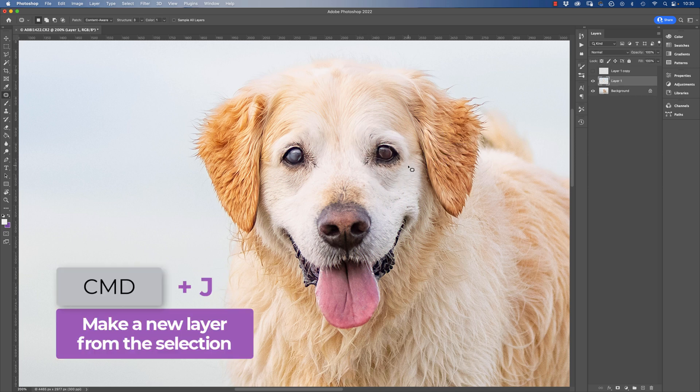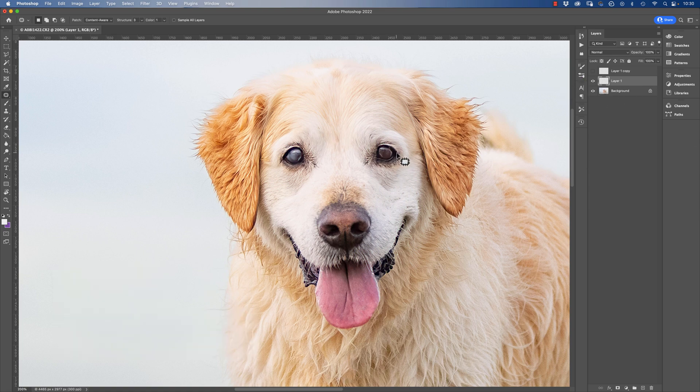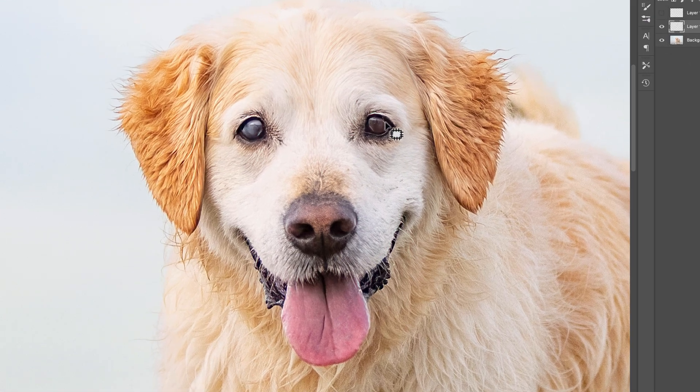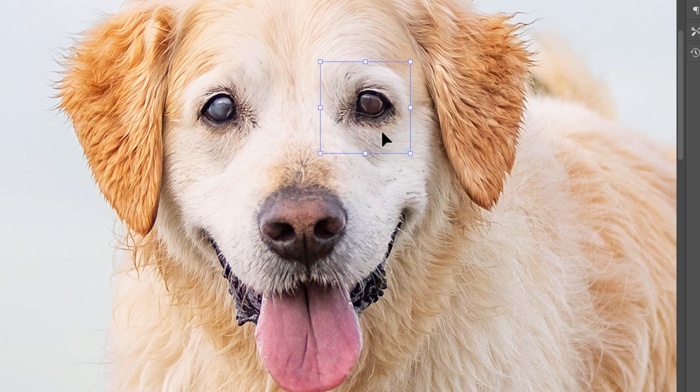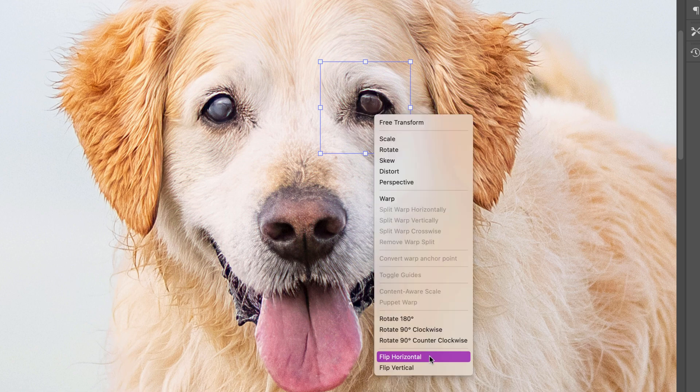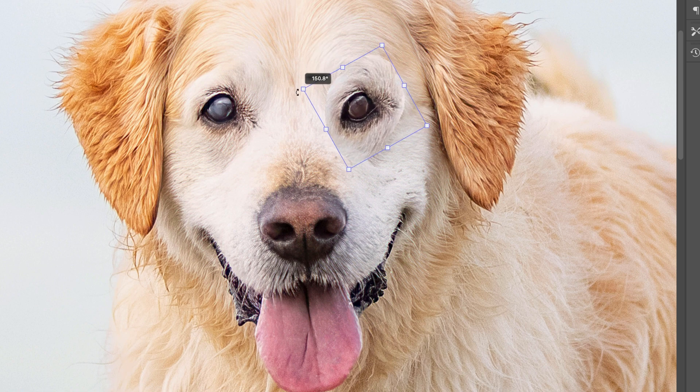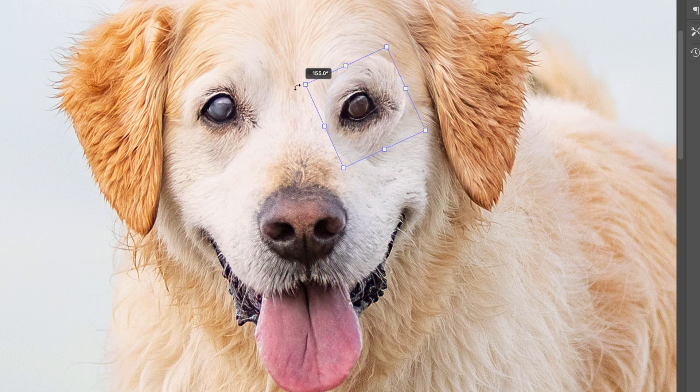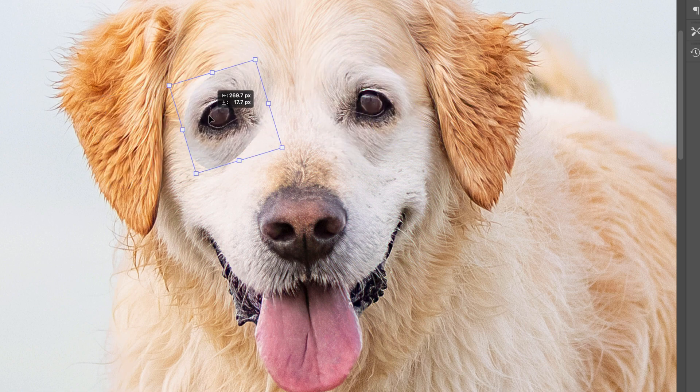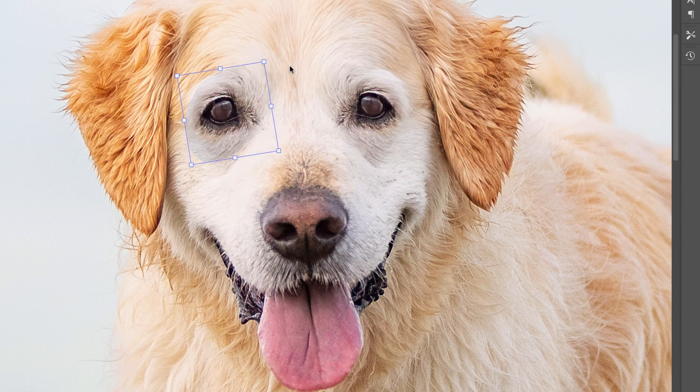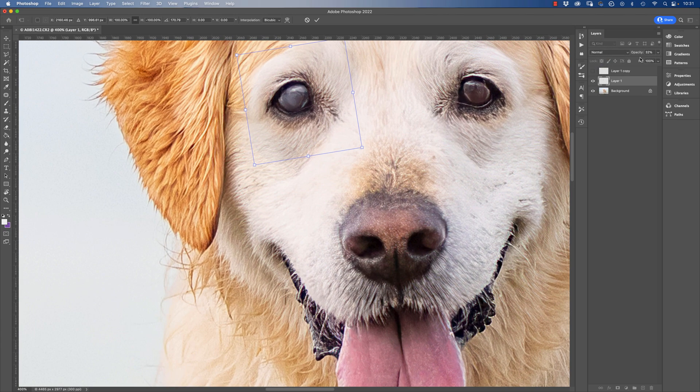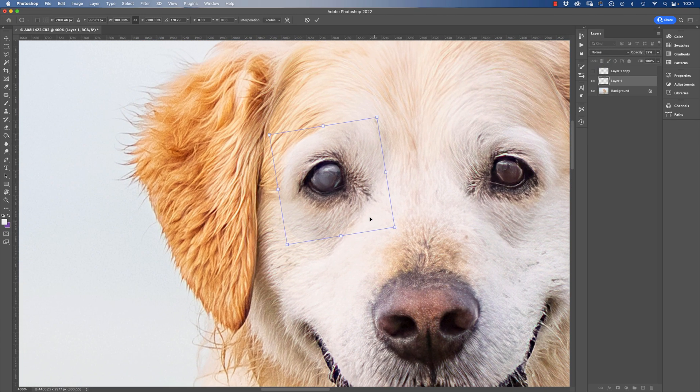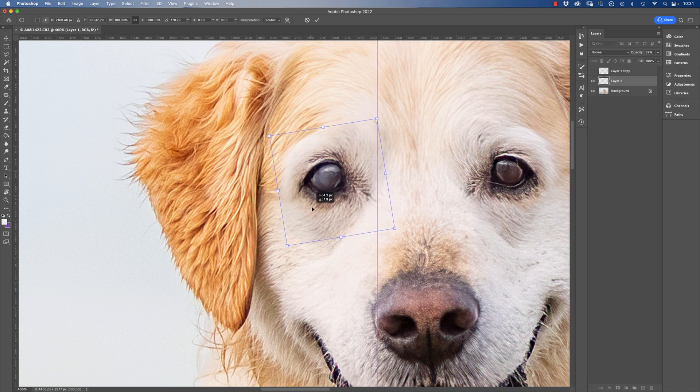Press Command and J and that puts a duplicate of that eye onto a new layer. And then we can right click, free transform, right click again and we can rotate this or flip it, I should say, horizontally. So that has now flipped the eye. If we reduce the opacity on this layer, we can zoom in a little bit closer and have a look at the shape of the eye if we need to change it.